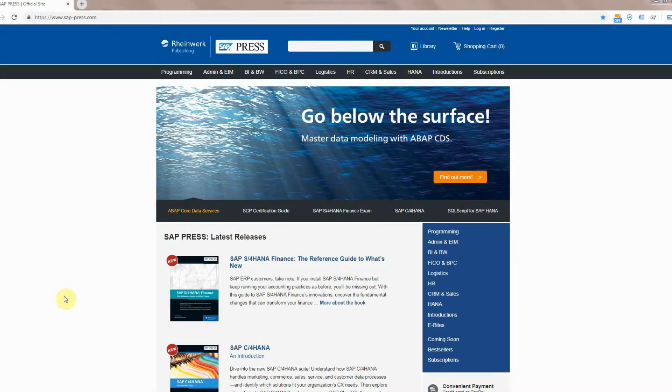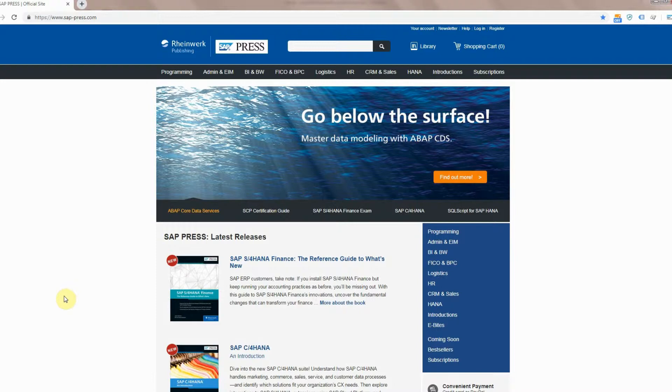Hello, this is Sean with SAP Press and today I'm going to show you how to use one of our subscriptions. So the first thing you're going to want to do is go to our website at sap-press.com.